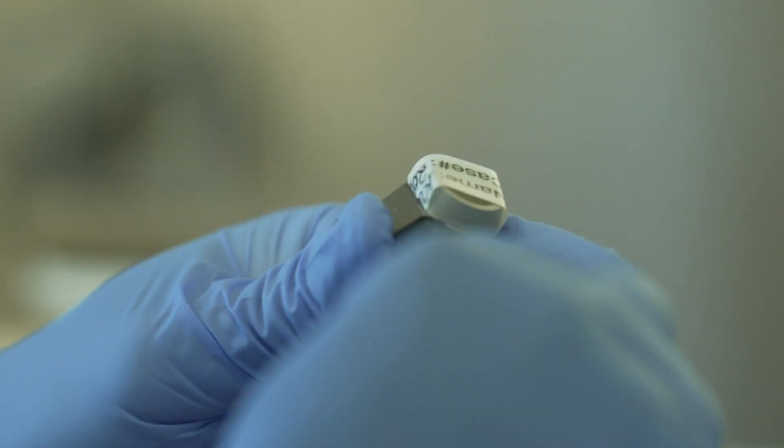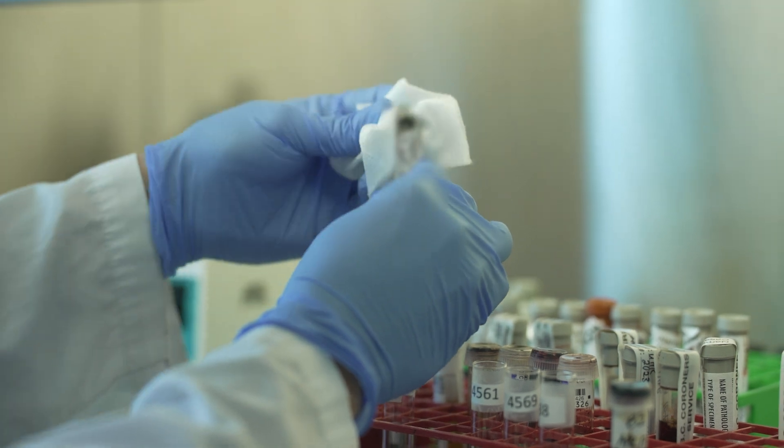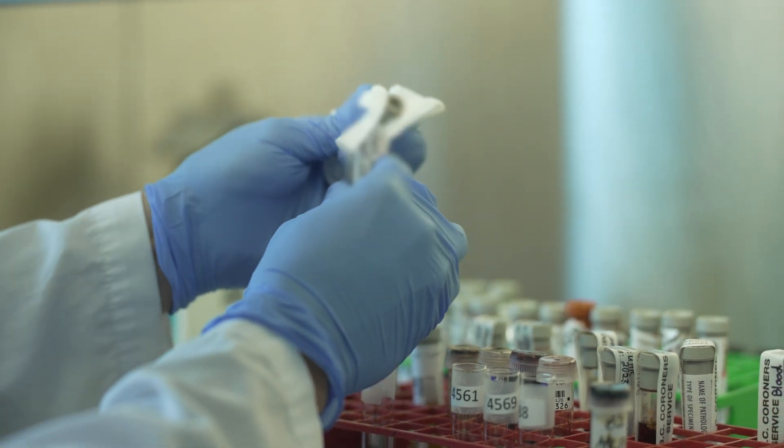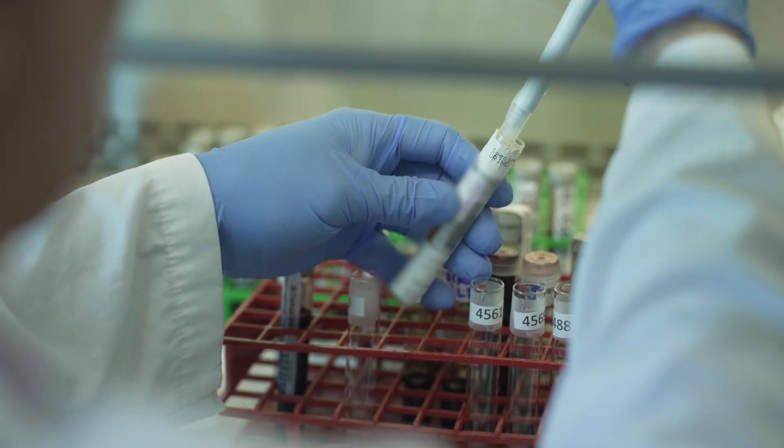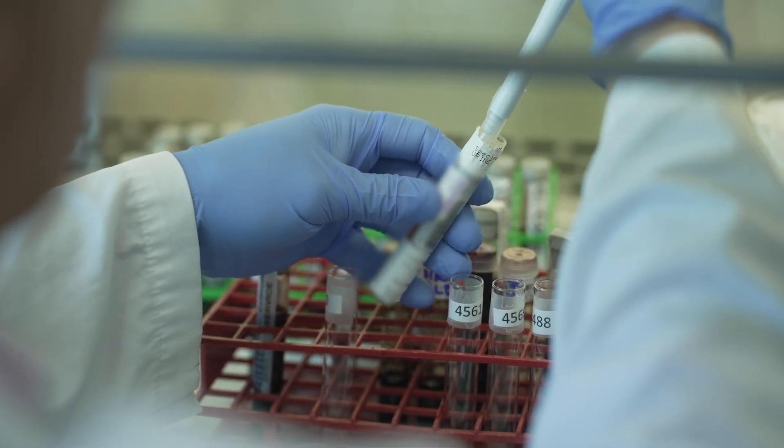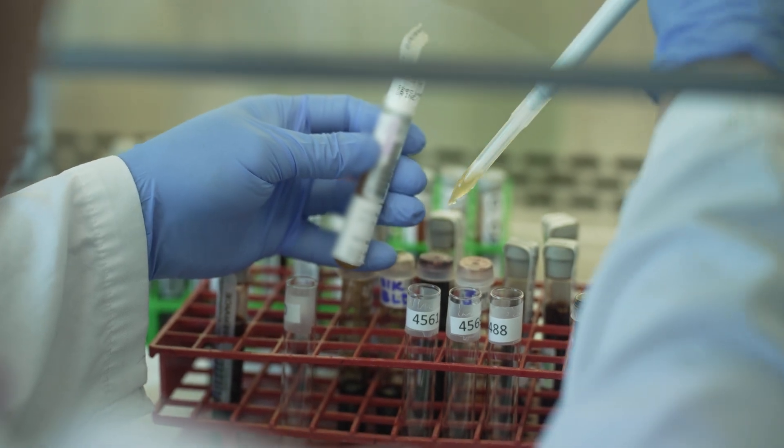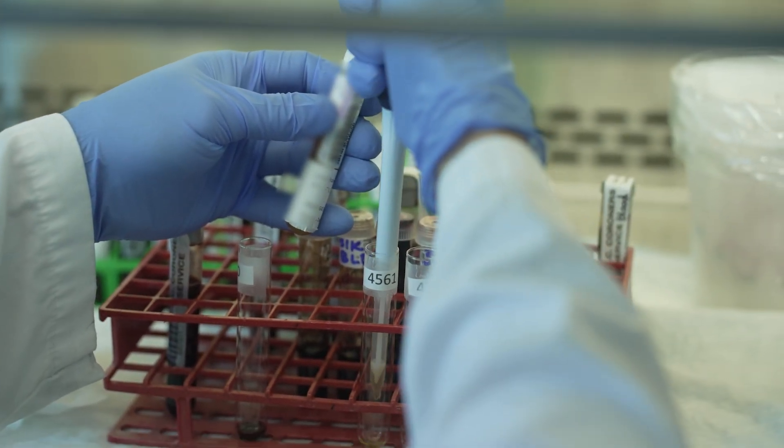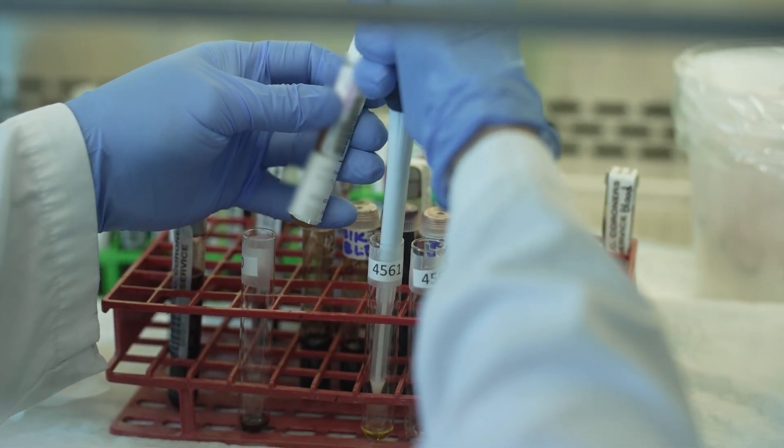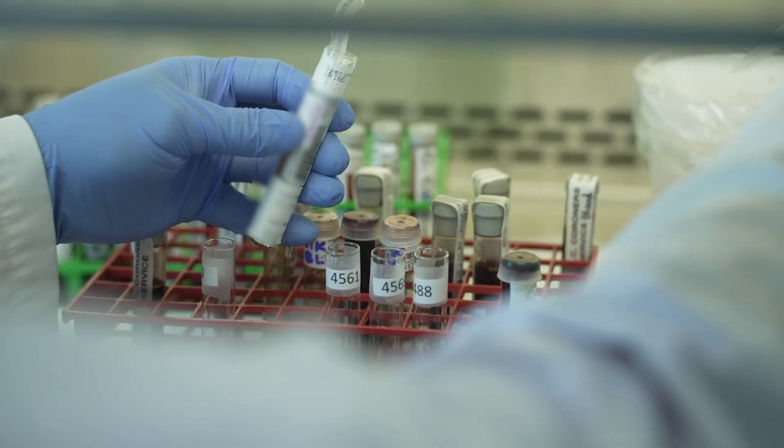We have implemented a new method that automates that process so that we can look for hundreds of drugs in thousands of samples dating back for several years, which increases the scope of our testing capacity and gives us more timely information.